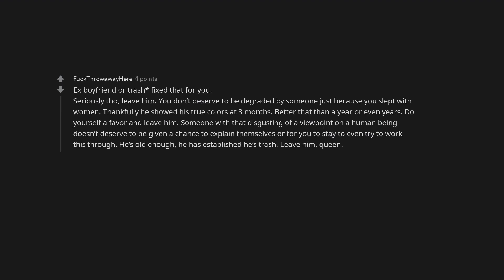He's disgusting. Ex-boyfriend or trash fixed that for you. Seriously though, leave him. You don't deserve to be degraded by someone just because you slept with women. Thankfully he showed his true colors at three months. Better that than a year or even years. Do yourself a favor and leave him. Someone with that disgusting of a viewpoint on a human being doesn't deserve to be given a chance to explain themselves or for you to stay to even try to work this through. He's old enough. He has established he's trash. Leave him, queen.